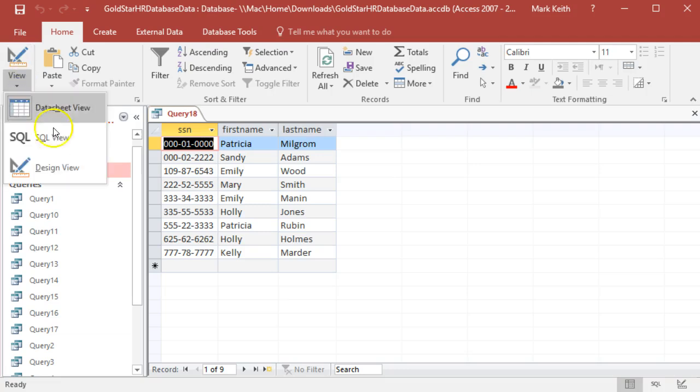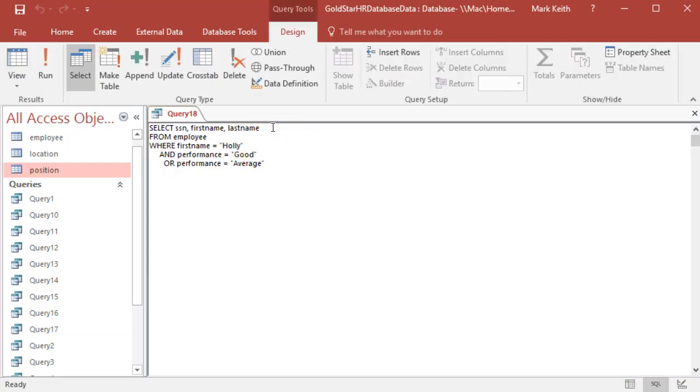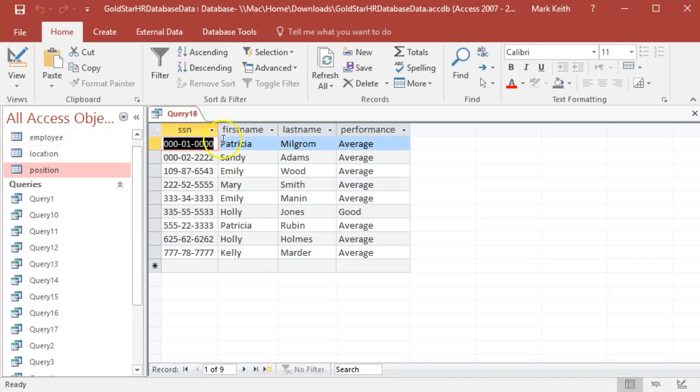What you can do to make sure that you're getting this one right is go ahead and put performance in here to help you verify that the results are accurate. So you can see, okay.